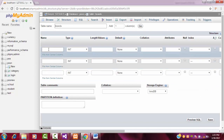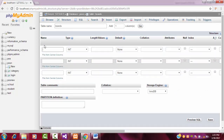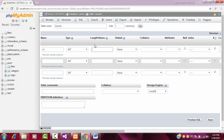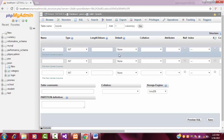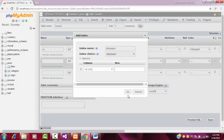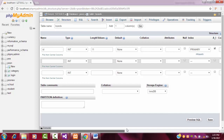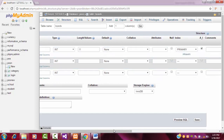The first column name will always be ID. The data type will be integer, length will be 11. The ID column should always be set as primary key and auto-increment. Put it as auto-increment.